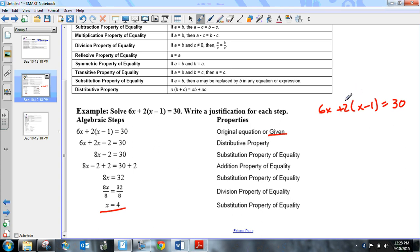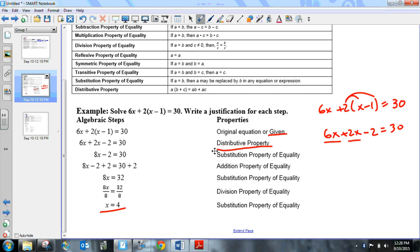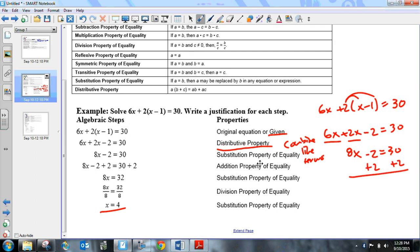I would distribute the 2 using the distributive property, giving 6x + 2x − 2 = 30. Then combining 6x and 2x — that's the substitution property, which I call 'combine like terms' — gives 8x − 2 = 30. Then I add 2 to both sides using the addition property of equality, getting 8x = 32. Dividing both sides by 8 using the division property of equality gives x = 4.